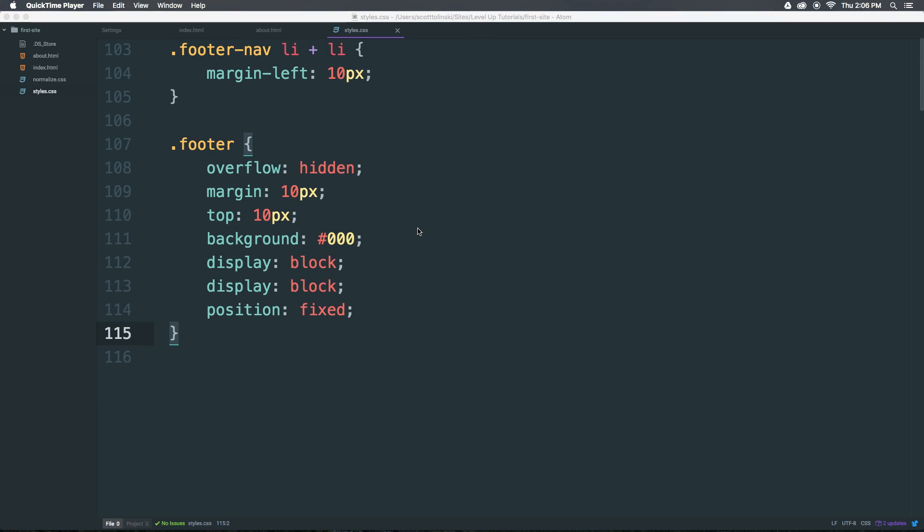Next on the list of essential Atom plugins is going to be some functionality that you might expect to be in Atom already. If you were to have multiple projects open at any given time, let's say you close a project, it's always right when you close a project that you need it again. I feel like that happens all the time.